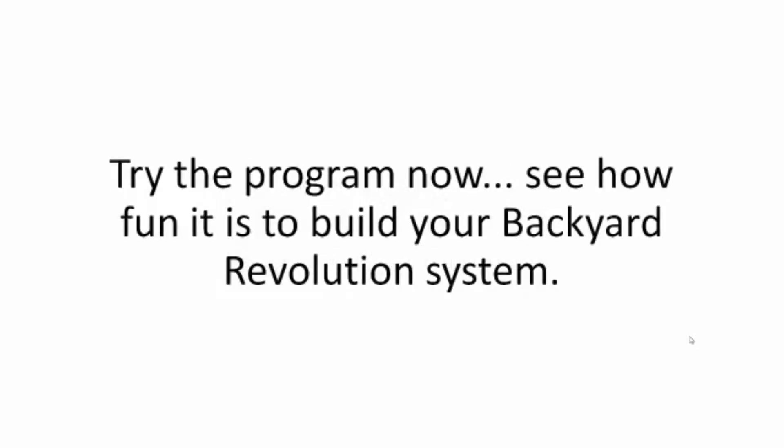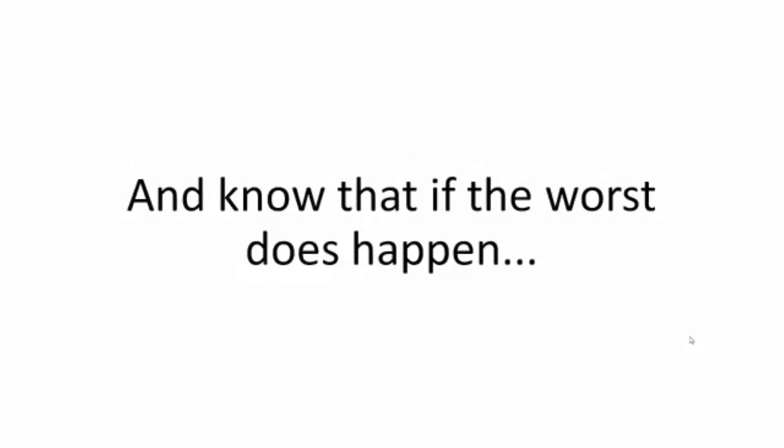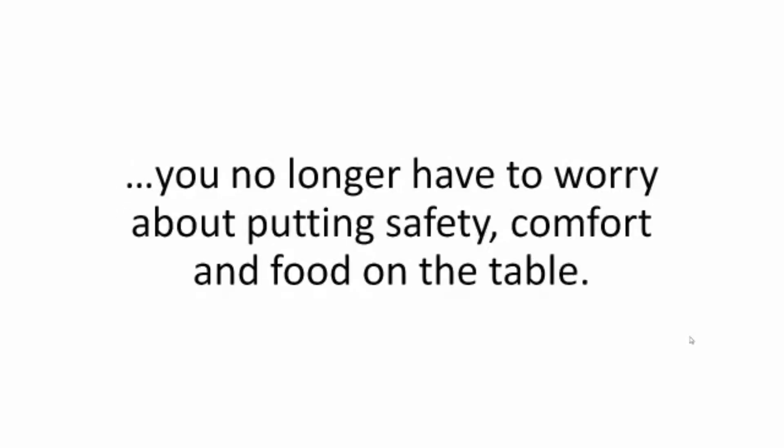What it does need is an open mind. Try the program now. See how fun it is to build your Backyard Revolution system. Experience the thrill of ripping open your first one-digit bill of your life. And know that if the worst does happen, you no longer have to worry about putting safety, comfort, and food on the table.